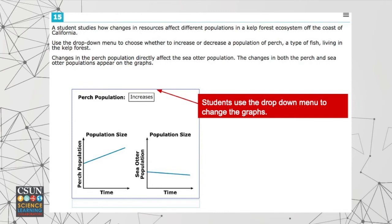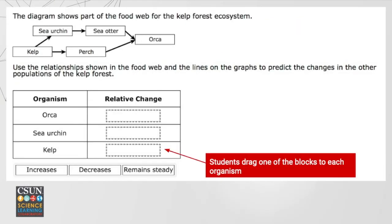Let's take a look at an example. In this one, students are supposed to look at a graph and make some determinations about animal populations. The graph changes depending on the pull-down menu, so they can see different versions of the graph and use that in their reasoning. They're then asked to respond by filling in a table saying whether each organism is going to increase, decrease, or remain steady, by dragging boxes into the appropriate place. Not the most complicated question, but something we need our students to be familiar with so they're not surprised or flustered while taking the test.